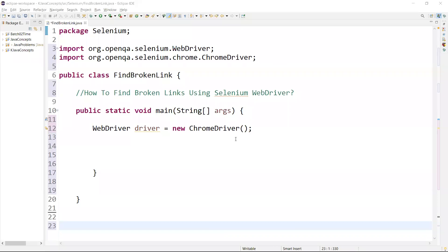Welcome back. In this video we are going to learn how to find the broken link in Selenium. We need to find the broken link from the webpage.